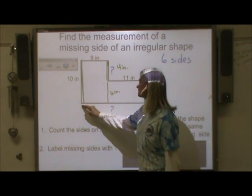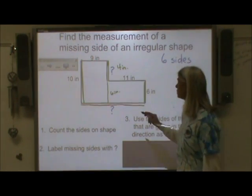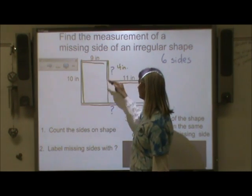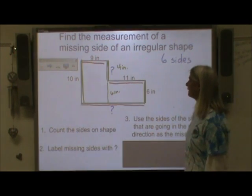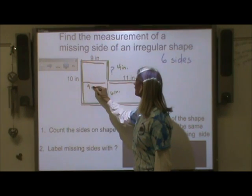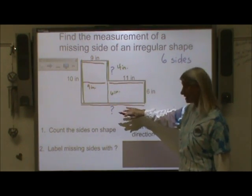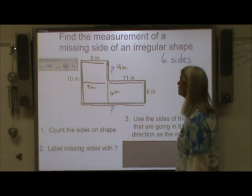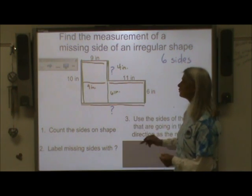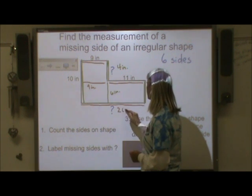Now we have to find our other missing side. I have to use the other sides of the shape that go horizontally. So I need to use this eleven-inch side and this nine-inch side to help me find this missing side. If I move this nine-inch side down here, that helps me visualize and see that this nine-inch side and this eleven-inch side are the same as my missing side. So putting those two lines together gives me my missing side, which means I'm going to add those two numbers together — eleven and nine is twenty inches.